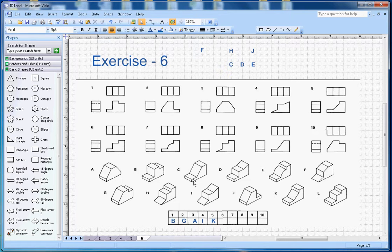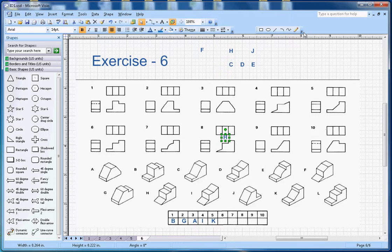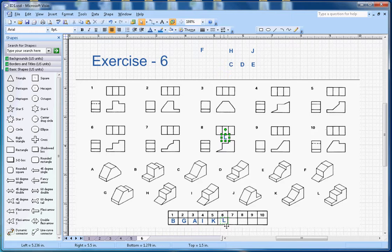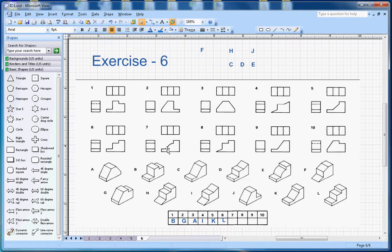For number 6, it looks like a step-stone shape, and all three edges are straight. Letter L is matching here. I'll copy and paste L into the list, so L goes with number 6.